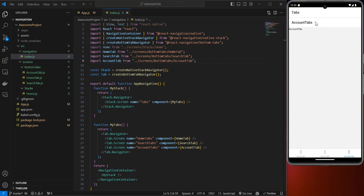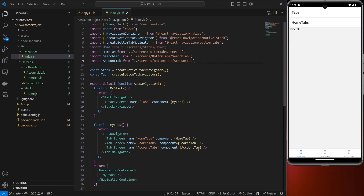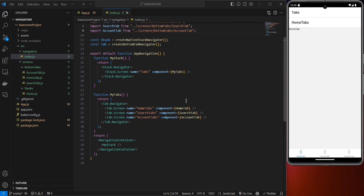That's how to set up navigation using stack navigation and bottom tab navigation in your React Native app. I hope you enjoyed this video — if you did, please like and subscribe. Thank you for joining me and have a nice day!